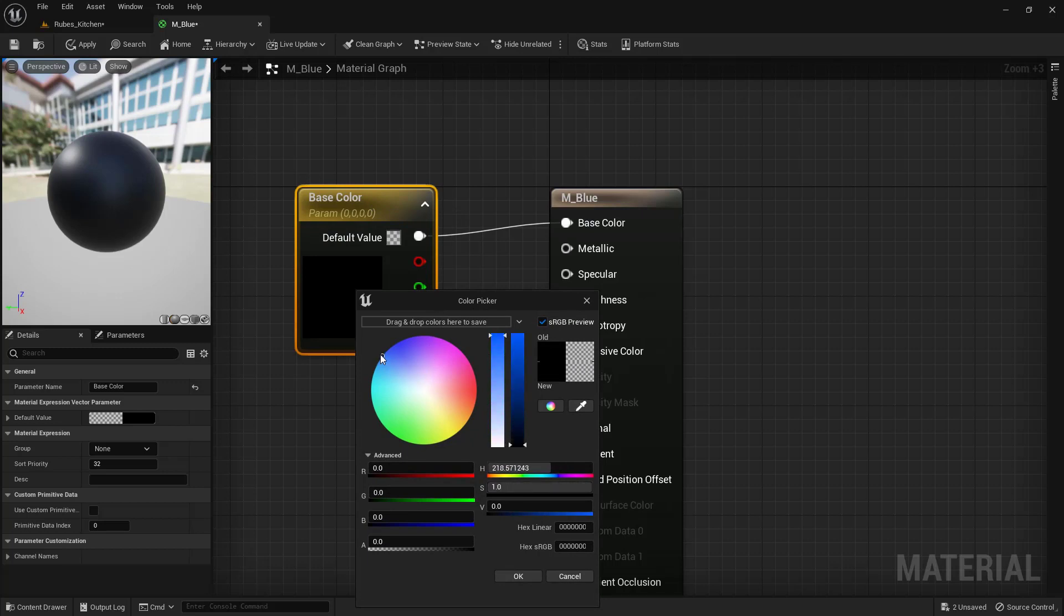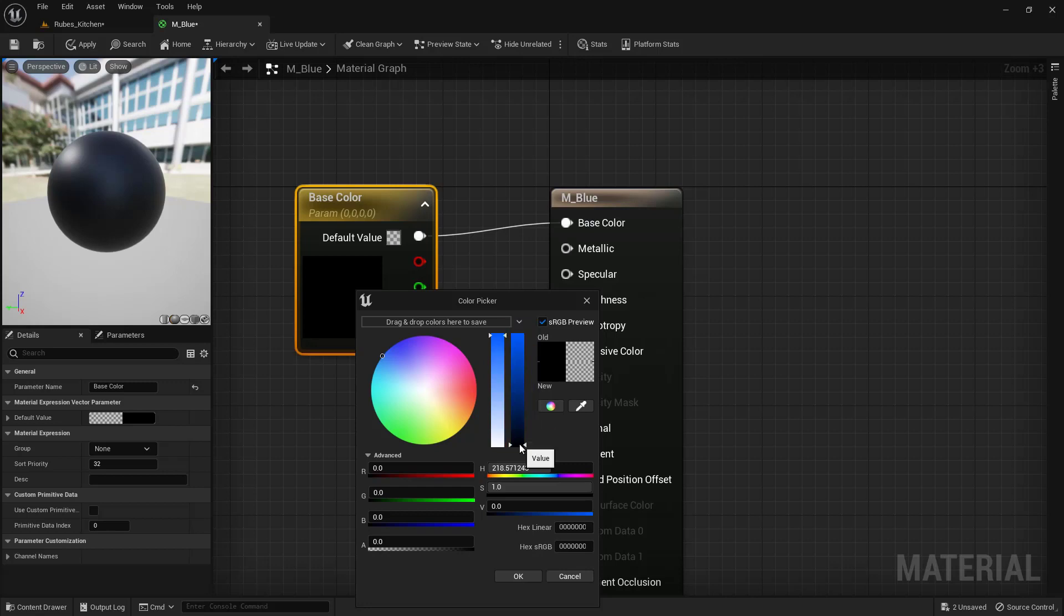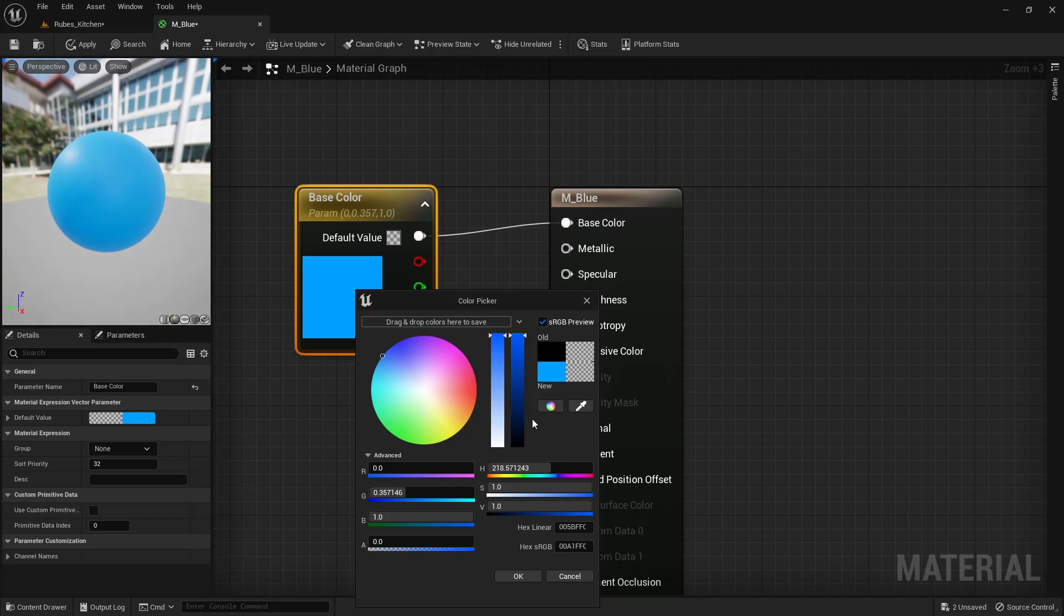One important thing: this slider must be adjusted, because if we leave it as is, everything will stay black. Drag this all the way to the top, and now we can see the new color showing up. Once that's set up, click OK.